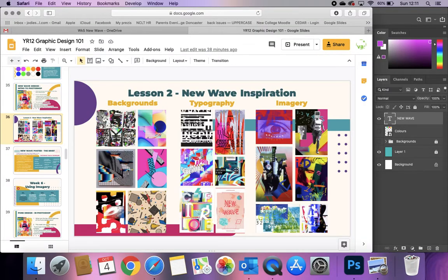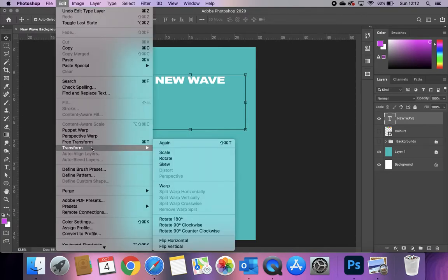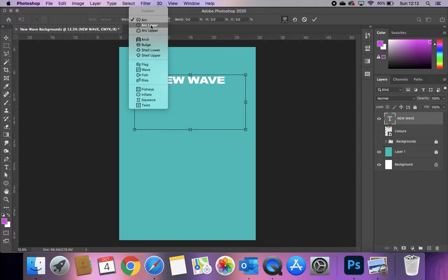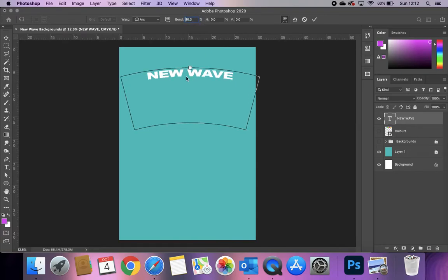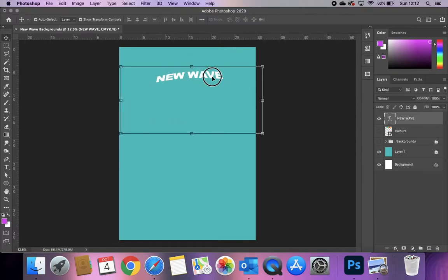Looking at our examples, we've got some distorted text on different angles, twisted and bent, and examples where words are split up with lots of effects on them. The first thing I'm going to look at is warped effects. Go up to Edit, then Transform — transform means to change or do something — and there's an option for Warp. If I select that, I get options in the options bar: arc, arc lower, arc upper, etc. I'll go for arc and adjust the values, and you'll see it starts to arc the text.